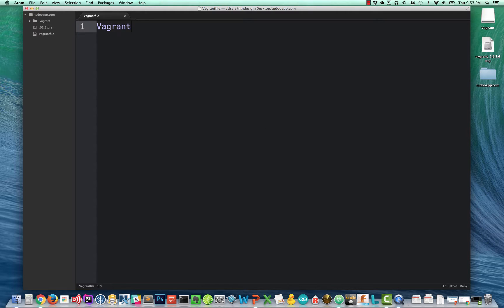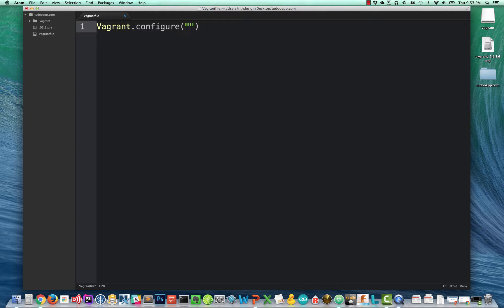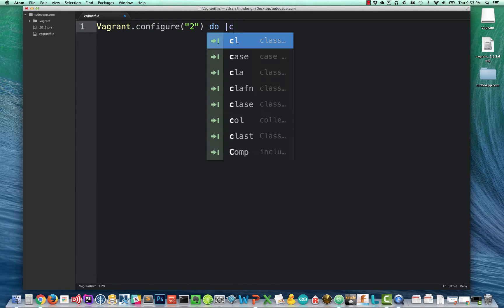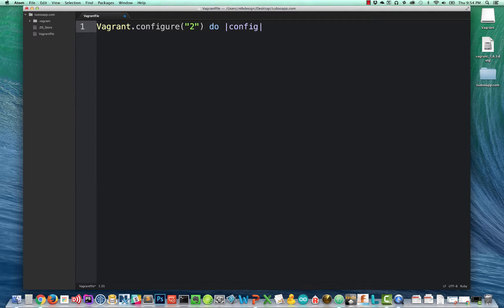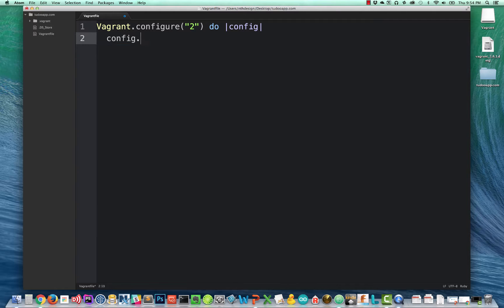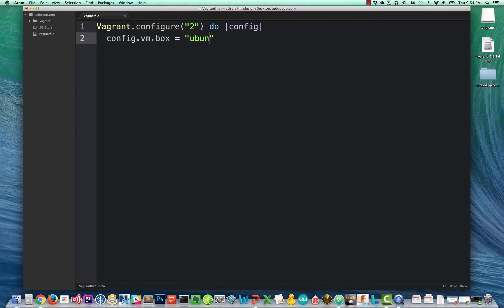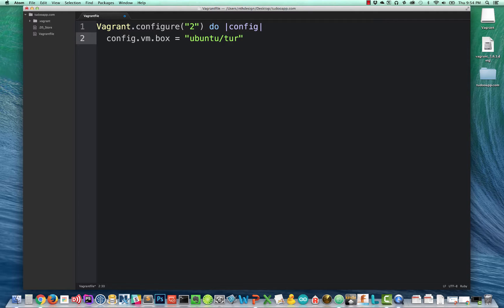So what does a Vagrant File look like? Well, it starts with the word Vagrant. And then we're going to type dot configure parentheses two in quotes, and then do config. Some of you may recognize that this looks like Ruby, and it is. So we're going to take that config variable and we're going to add some properties to it.